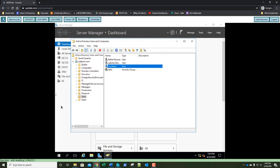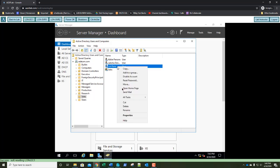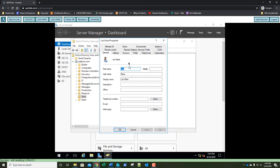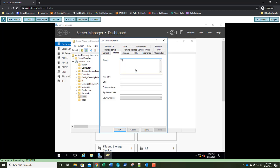You just created your first user account in your lab. Go ahead and take a screenshot and paste that into step number 12. Now let's right-click the LKain account and go to Properties. On the General tab, we're going to enter the telephone number: 123-123-1234. Then select the Address tab and give Lori an address of 1234 Main Street. The city is going to be London, the state CA for California, and the zip code 44234.